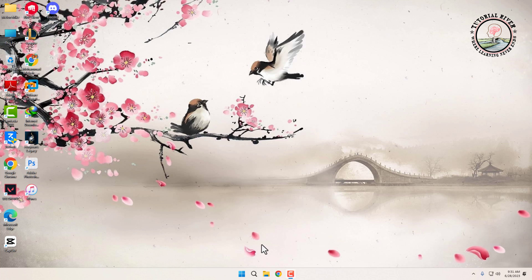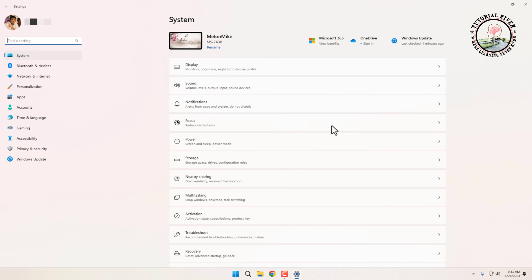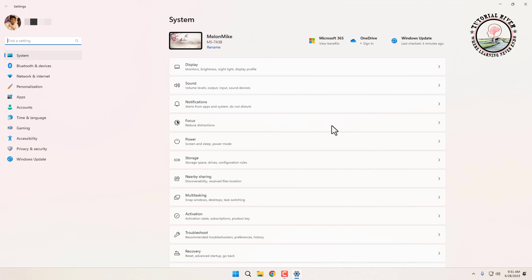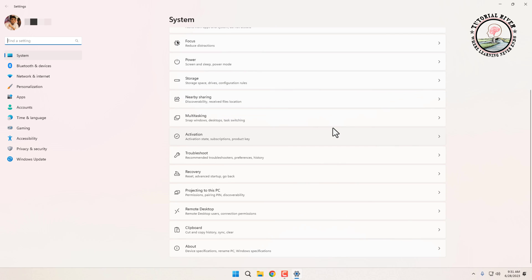So let's get started. First, click on the Start menu, then click on Settings. In the System settings, scroll down then click on Clipboard option.